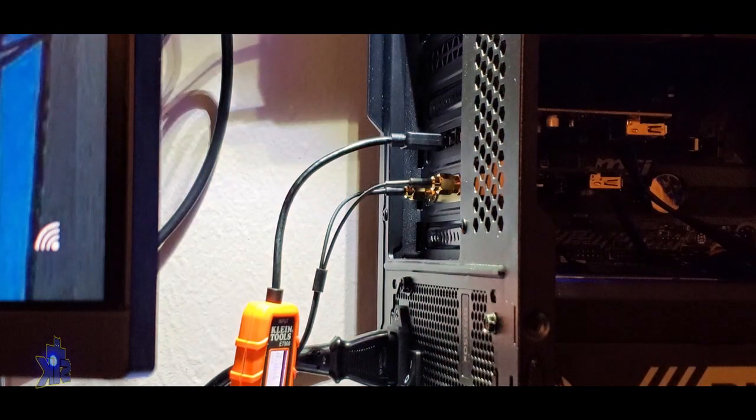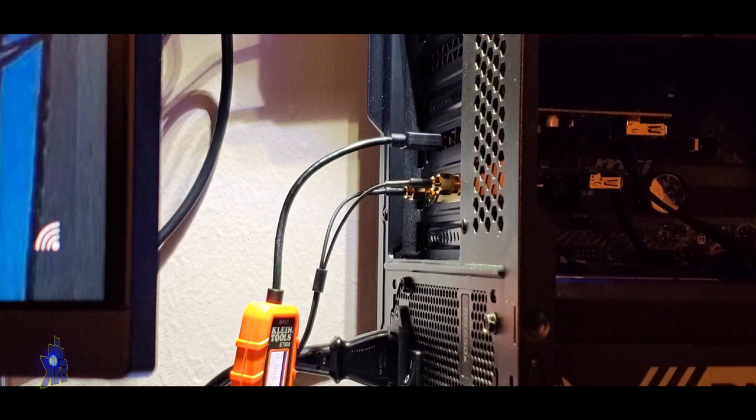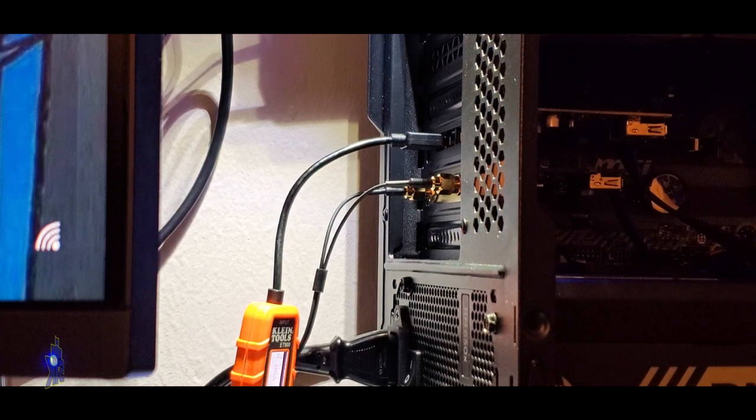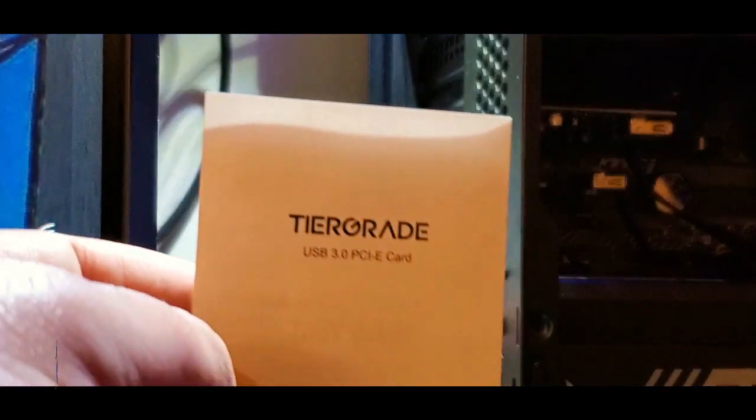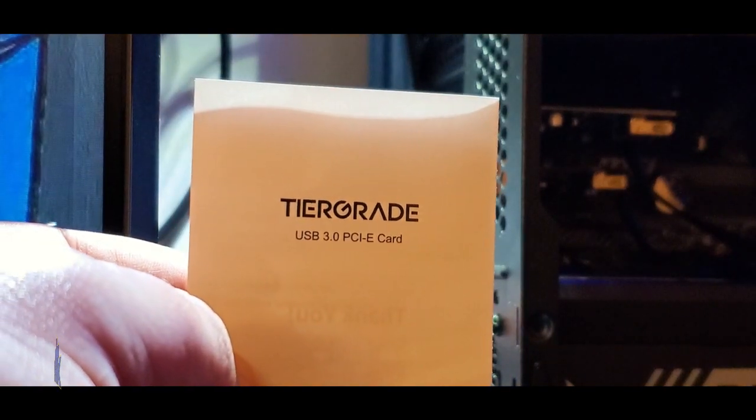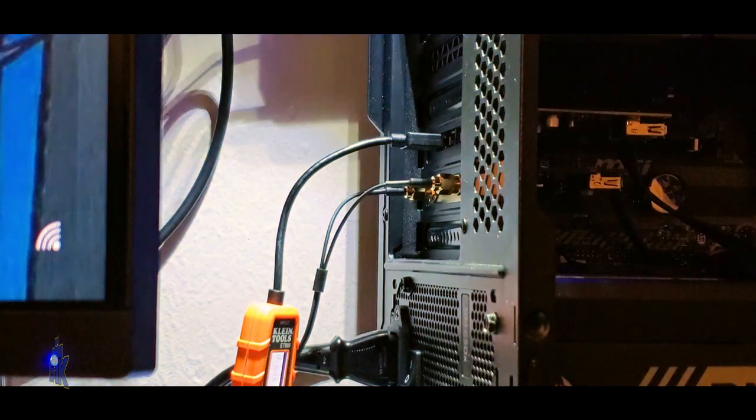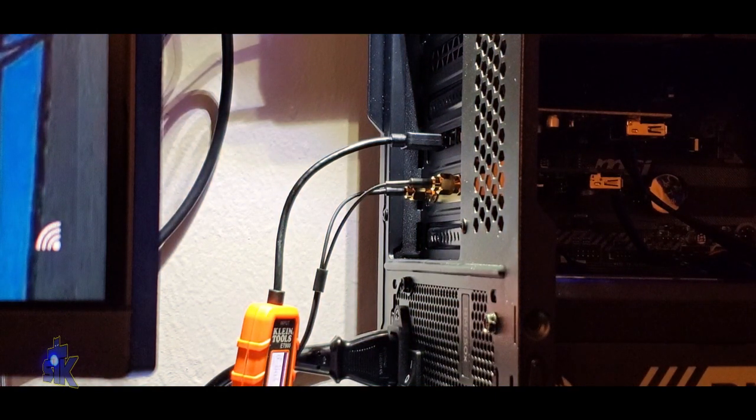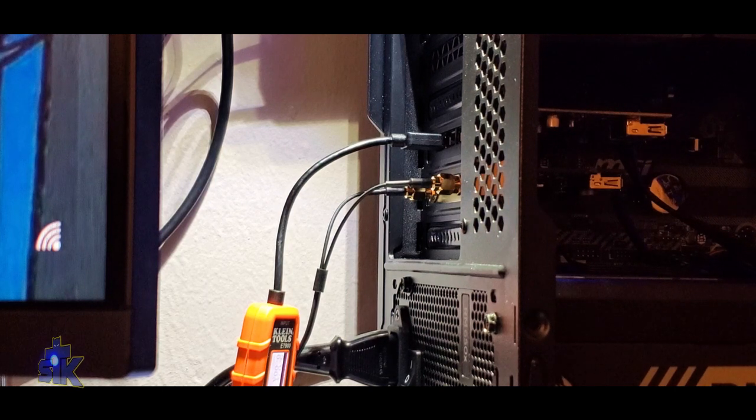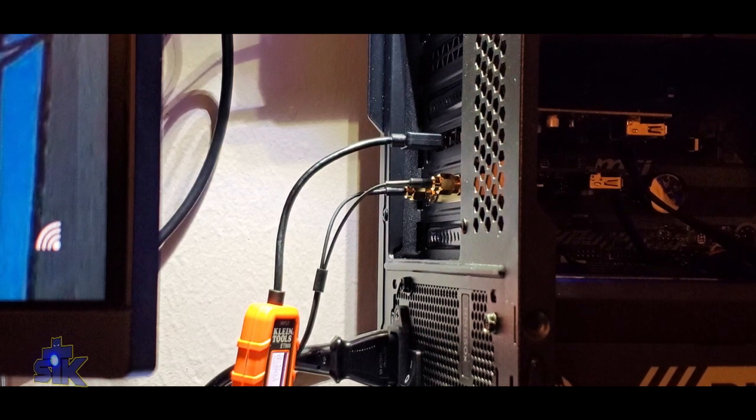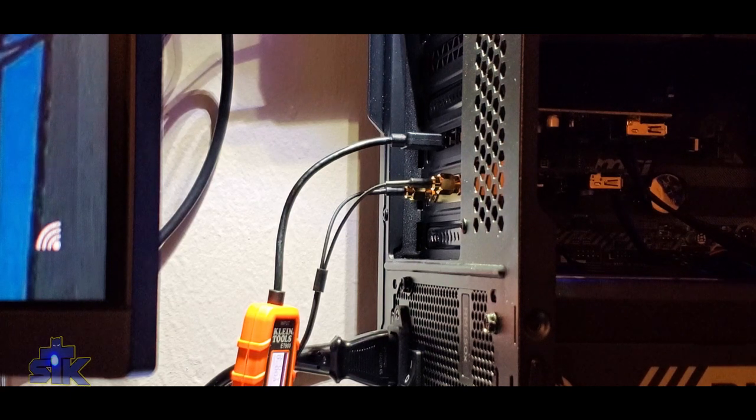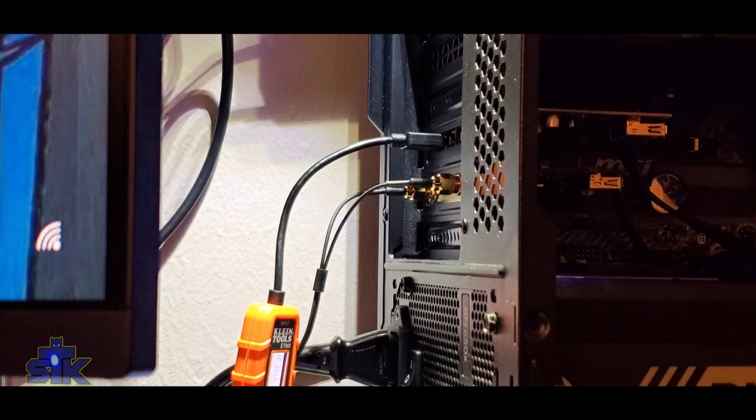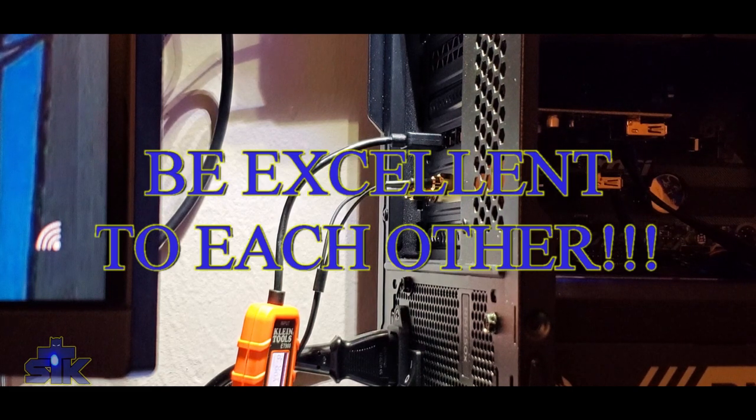So this has been the installation of the, let's see here. What's the brand name on this? It's the tier grade USB 3.0 PCIe card, USB expansion. And if you like this video, obviously hit the like button. If you want to see more, hit subscribe and make sure to turn on the, or click the bell for the notifications. And I'll be bringing you guys more content soon. Thanks. Have a great day. And remember, be excellent to each other. Bye.